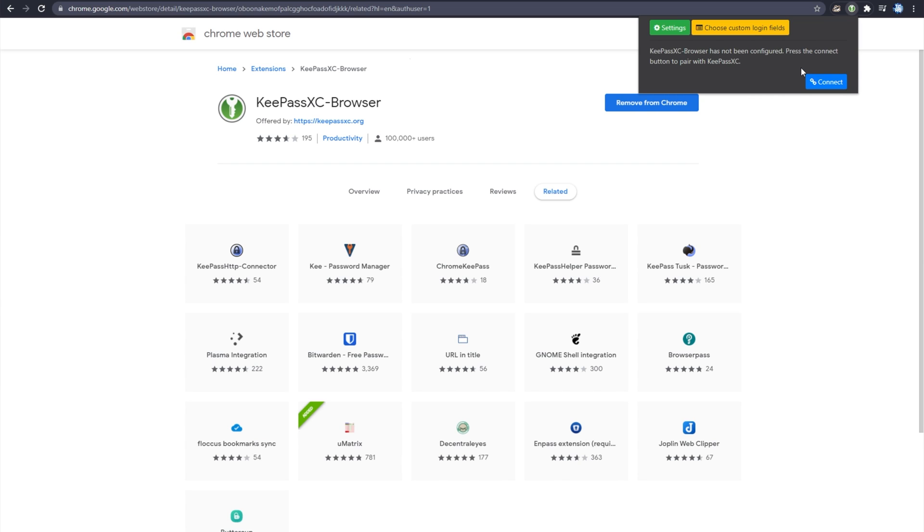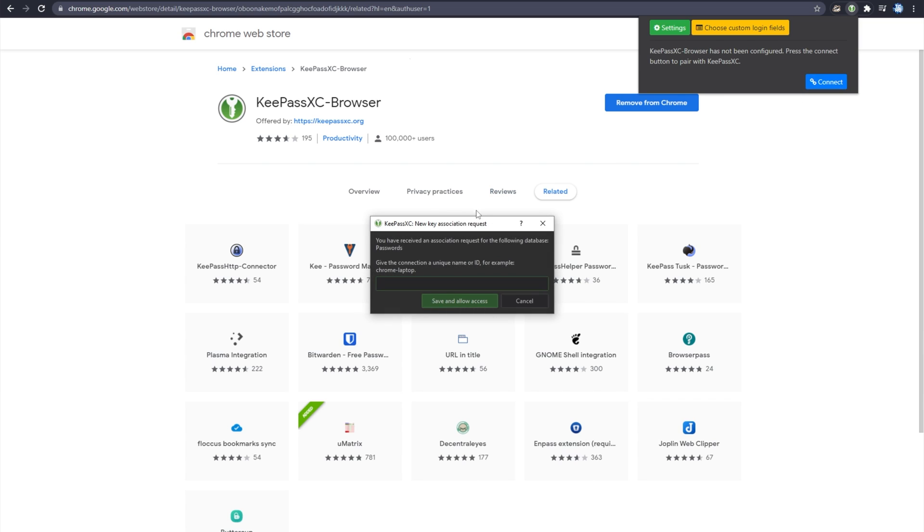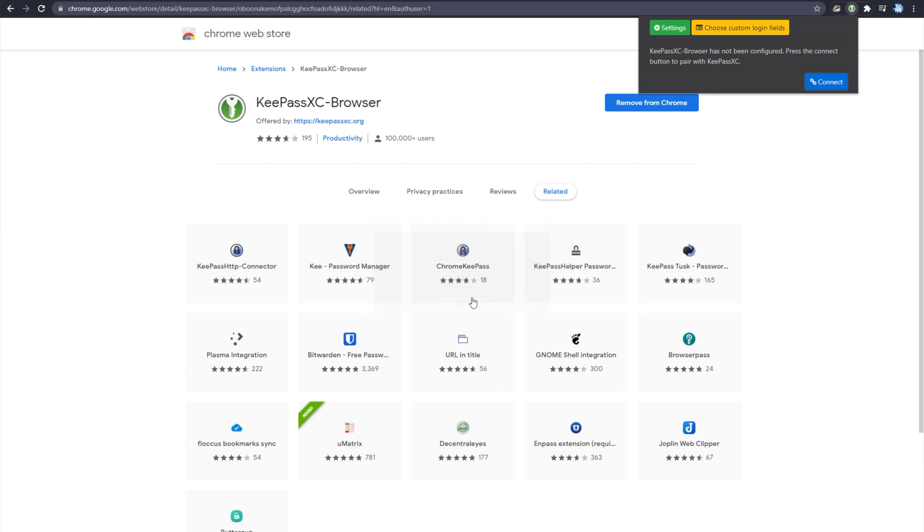Upon doing so, closing and reopening the plugin, you now see a connect button. Clicking it, we're given this here. You've received an association request for the following database passwords. Give the connection a unique ID or name, for example, Chrome Laptop. I'll call this just Chrome. Save and allow access.